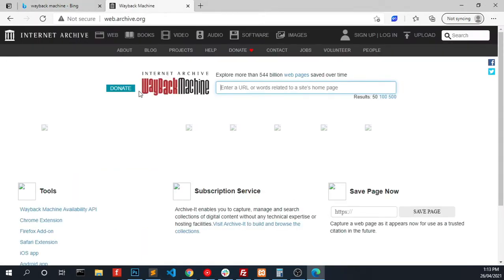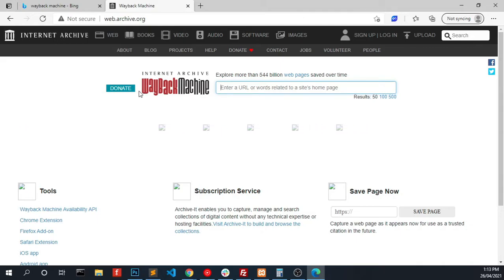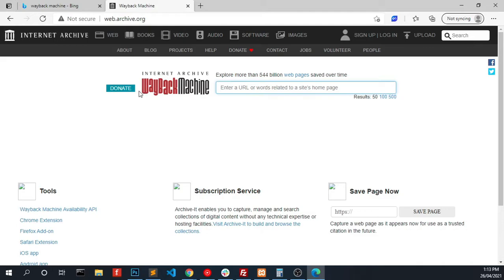In this Wayback Machine we can see how our website looked like in earlier days. I had a website addressjojo.com when I was very younger. Currently the website is not available, so we are going to look at that website.